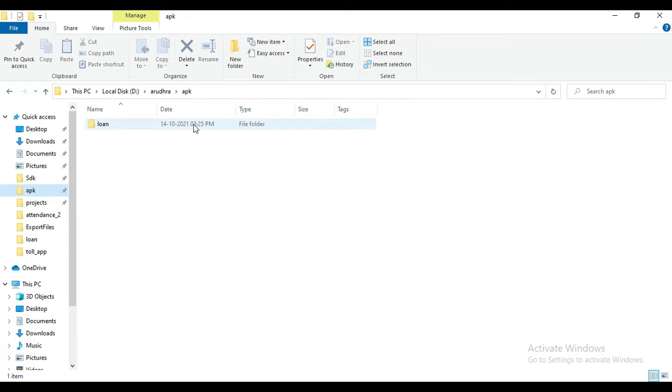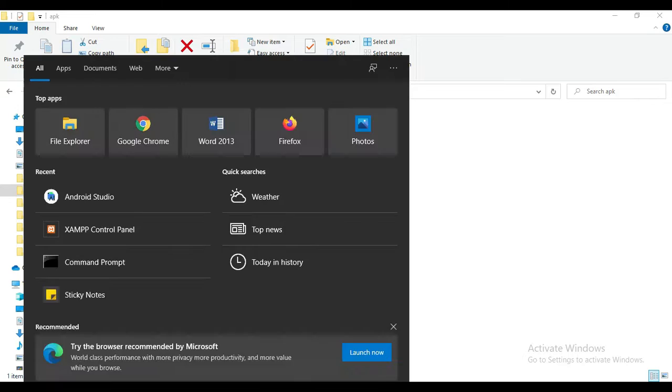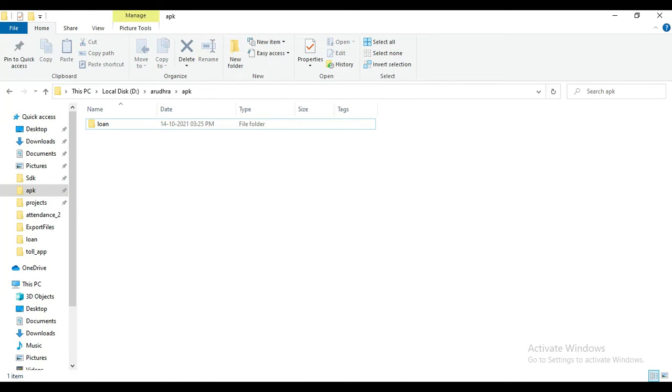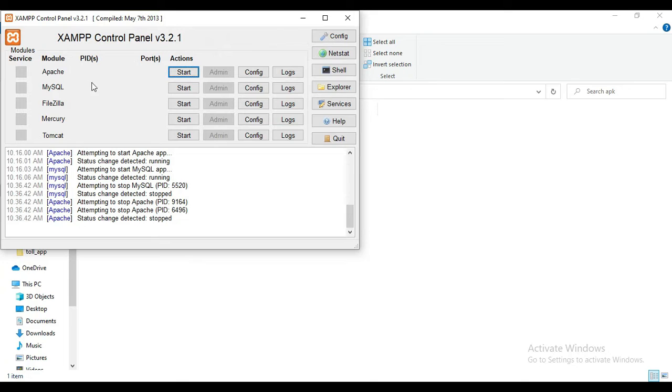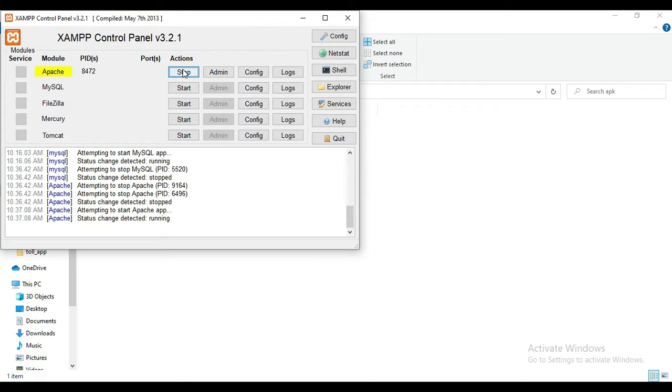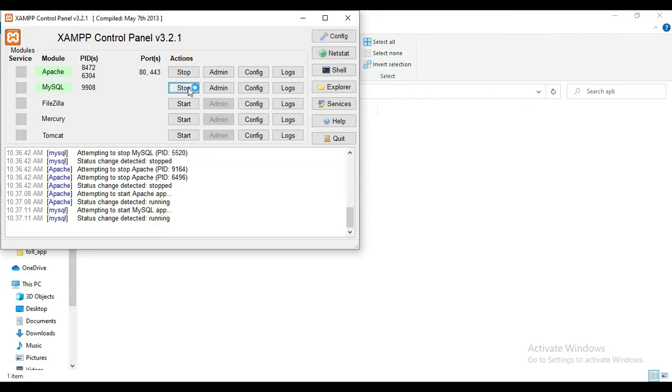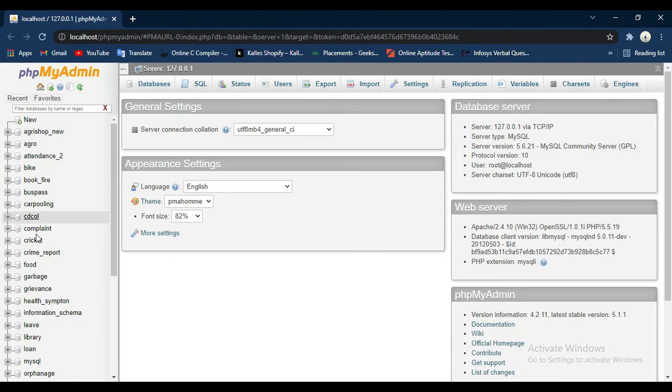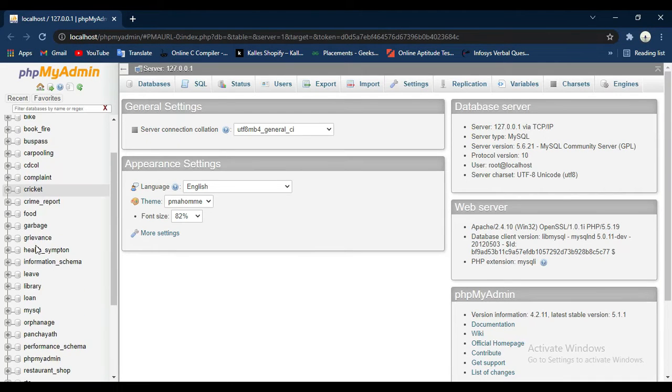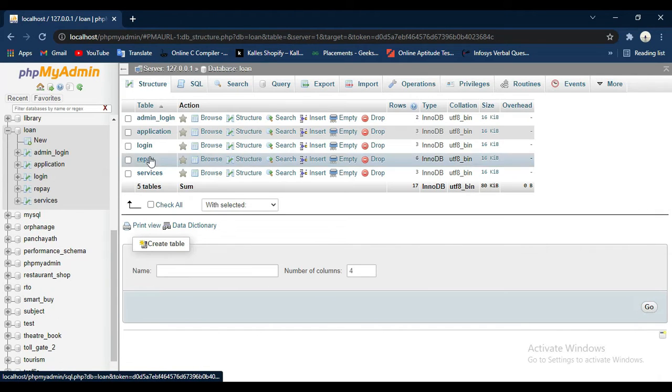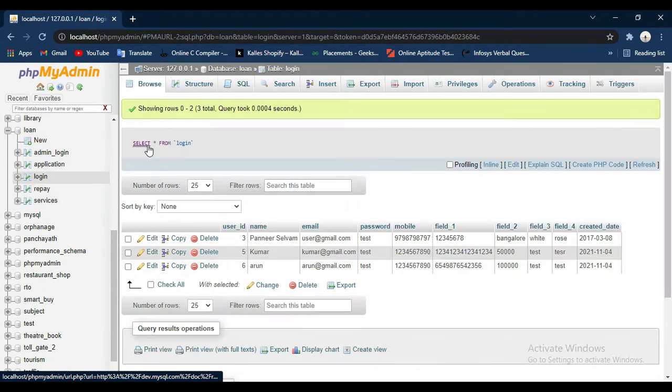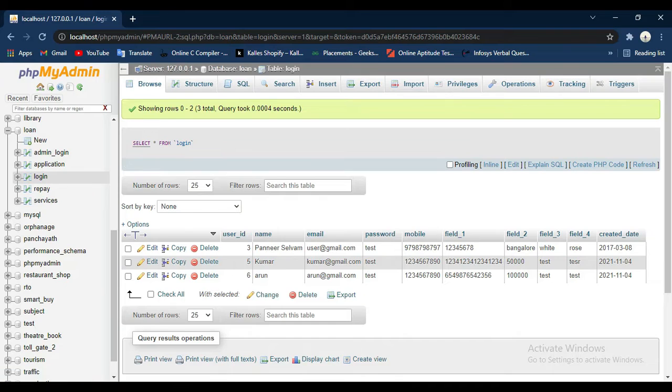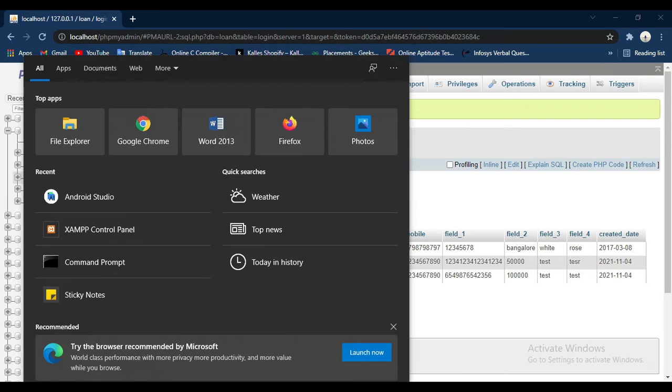Hi, welcome to CodeChapi. Today we're going to see the demo for Loan Management System using Android Studio. Let's see how to start the Android project. Open the XAMPP control panel, start Apache and start MySQL. Start MySQL admin button. It prompts to open the web browser. Now the database is open.